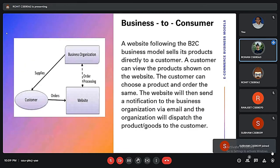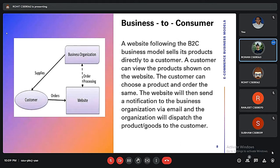In Business to Consumer (B2C), company owners list their products on a website and the consumer can directly buy the product from their website. In this process, the customer gets products directly from the organization or company.